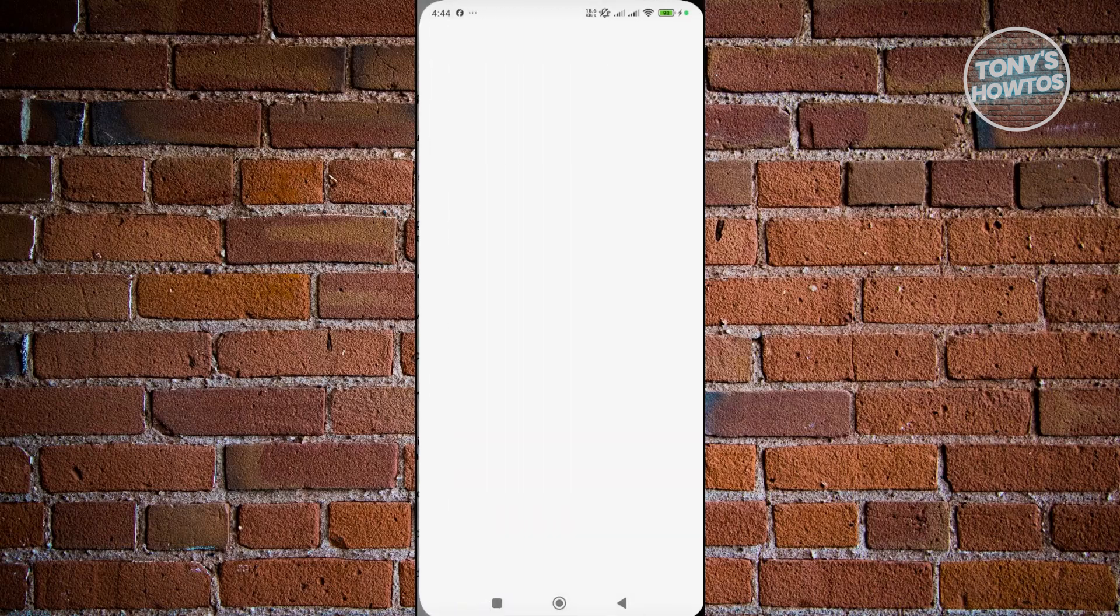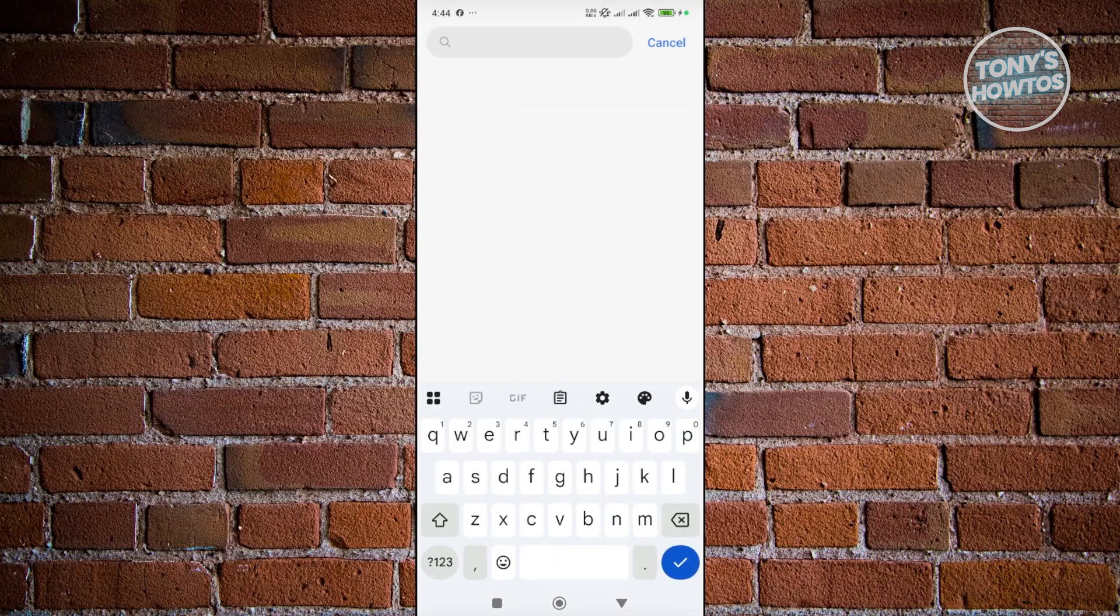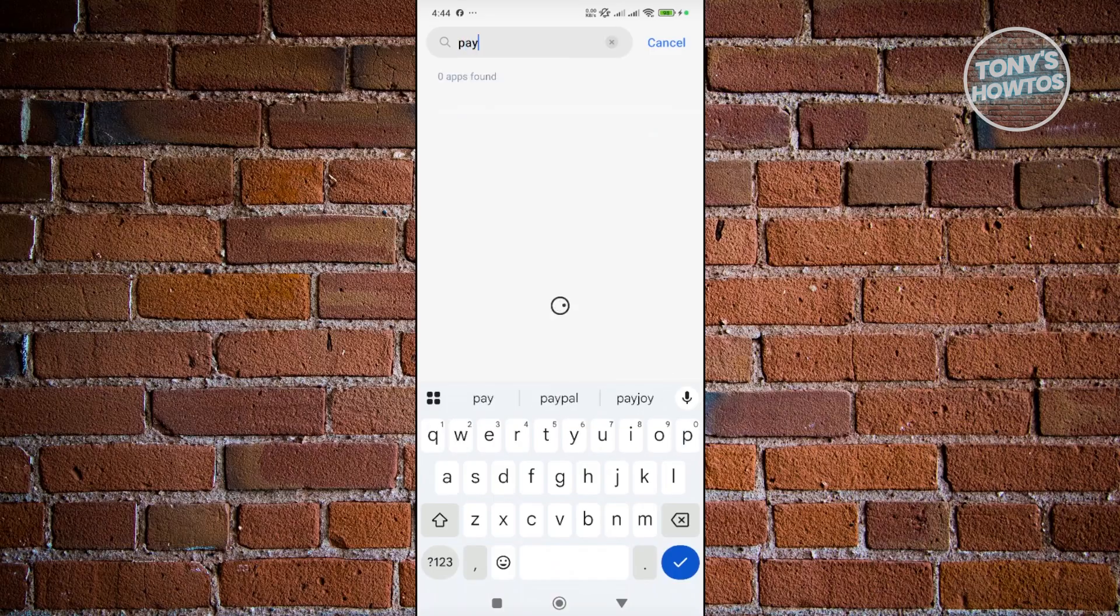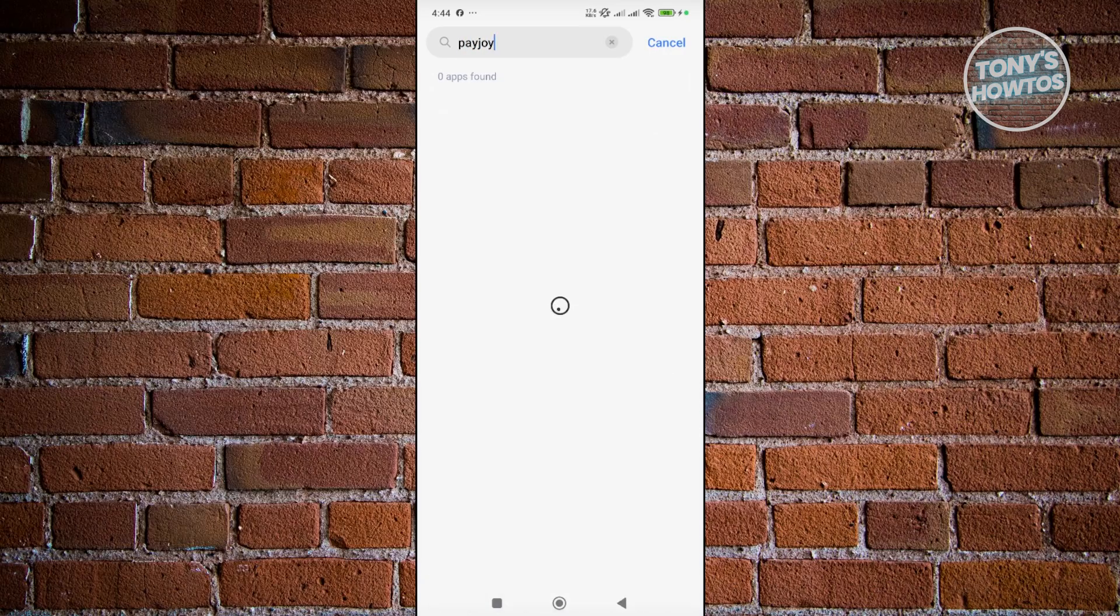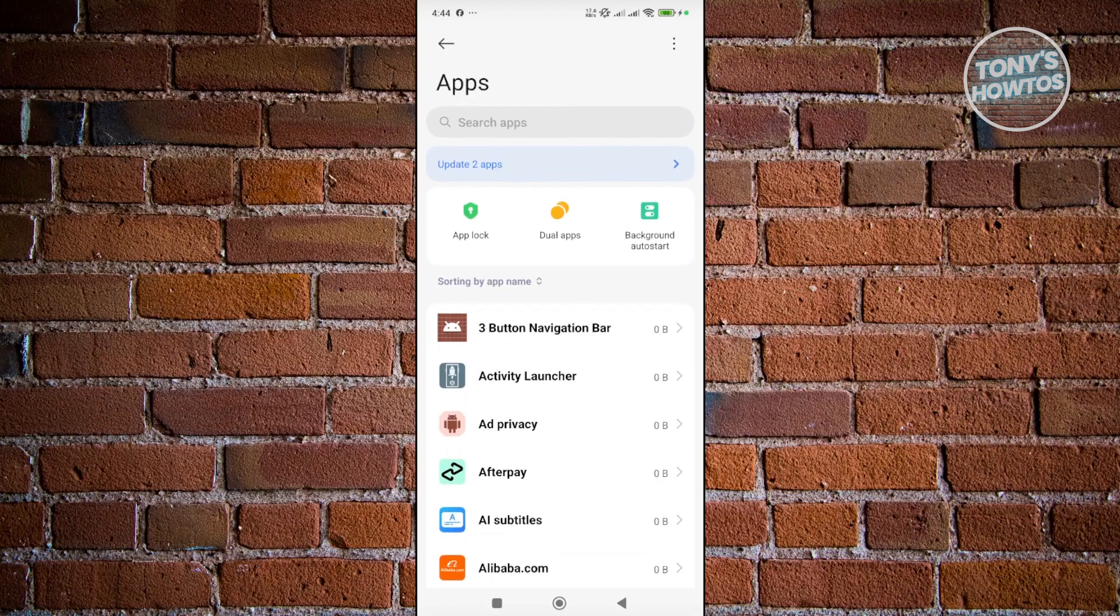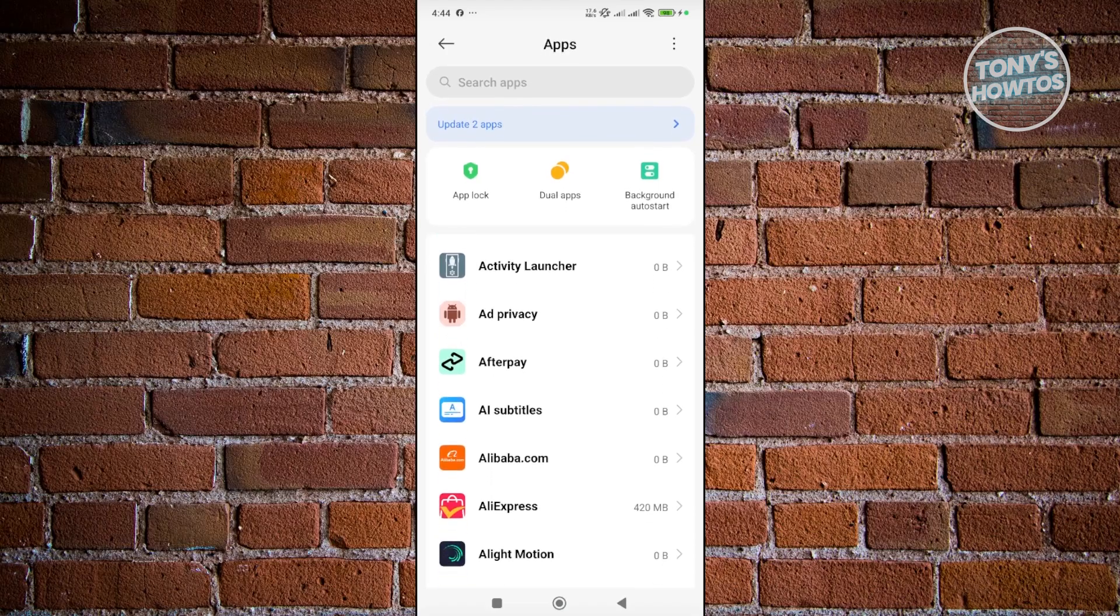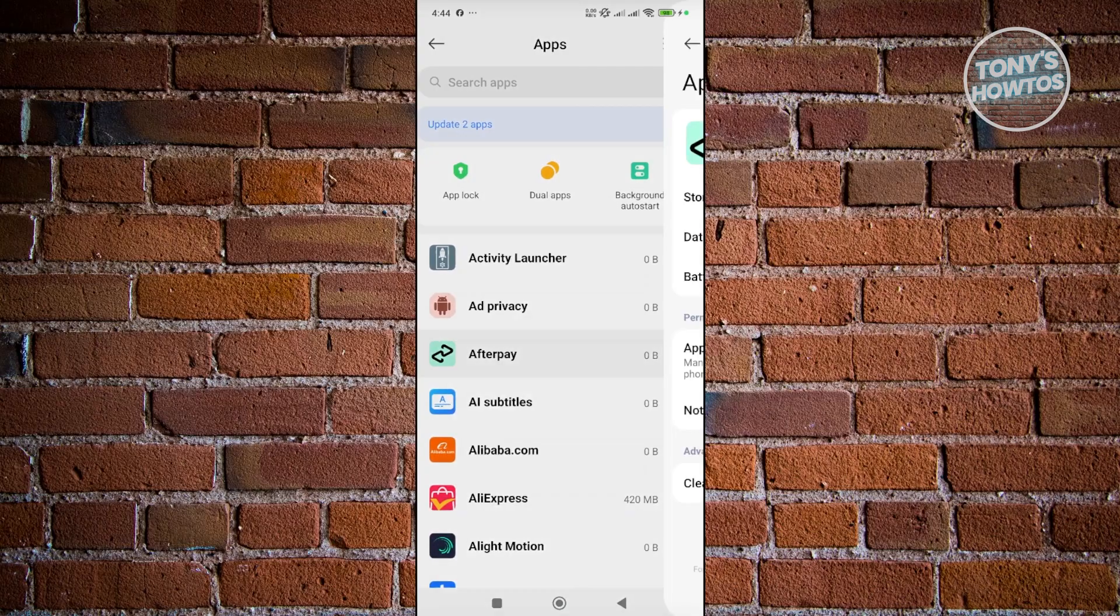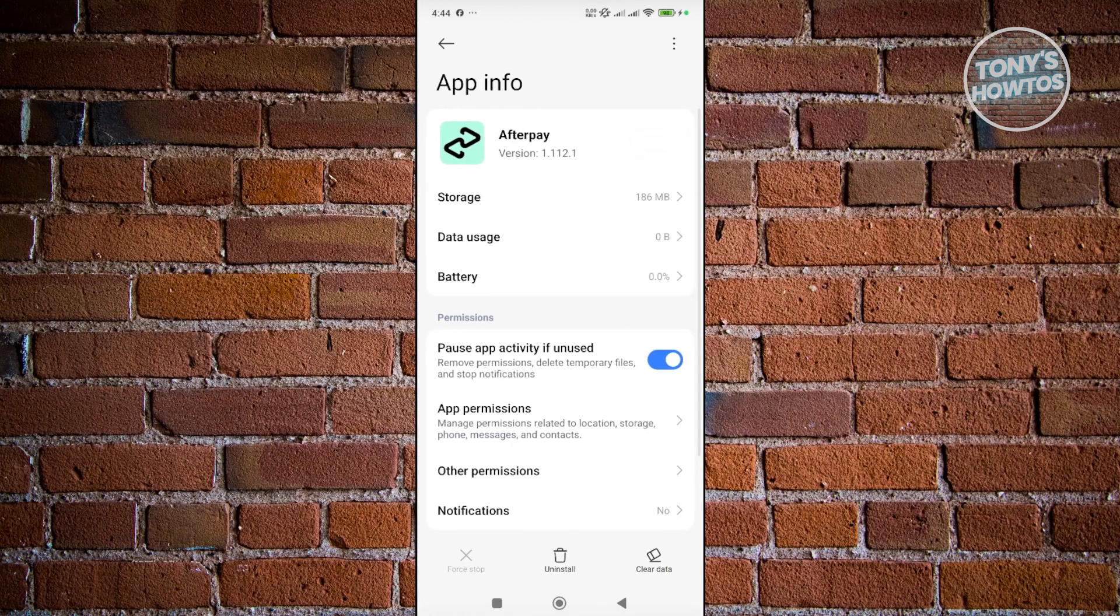Now under apps, you want to go to the search apps at the very top here and just type in Payjoy. You should be able to see Payjoy in the available apps. Once you see it, just press on it and click on the uninstall button at the very bottom of your screen to uninstall it.